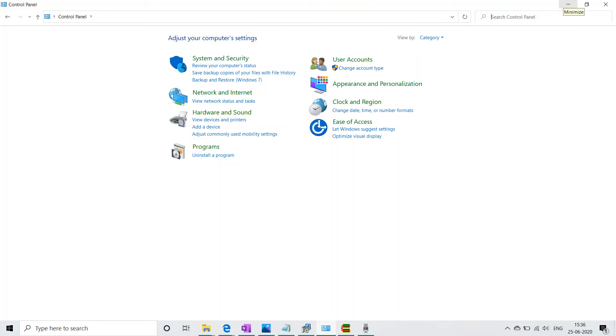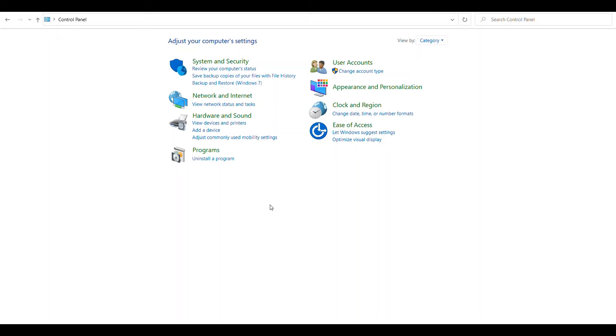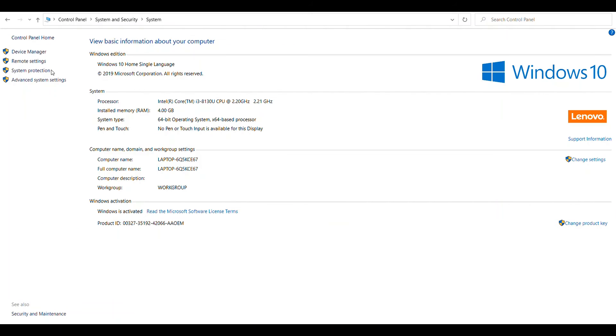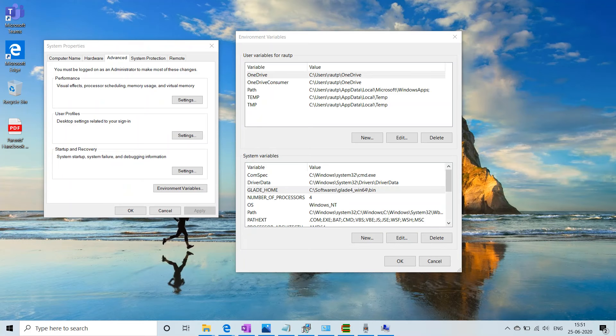So after installation you have to go in Control Panel. In Control Panel first you have to click on System and Security, after that System, then Advanced System Settings. In Advanced System Settings there is one option which is Environment Variables.